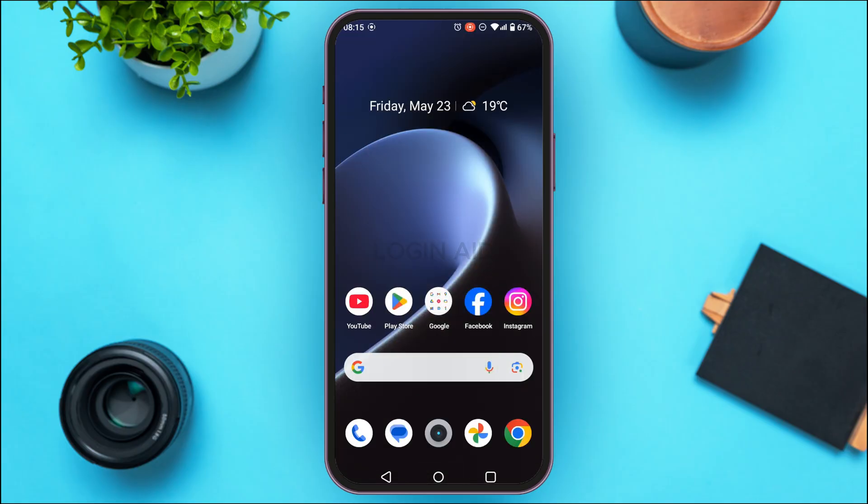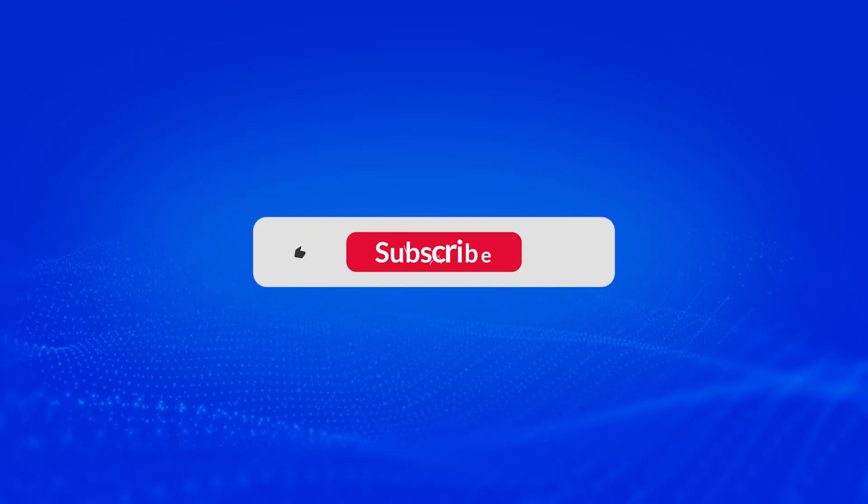That is how you trade on the Exness app. I hope you found this video helpful. Thank you for watching — make sure to like, share, and subscribe to our channel.